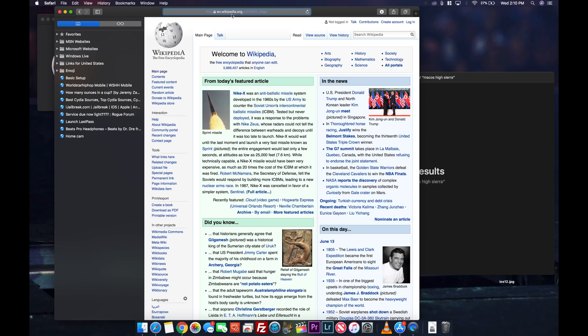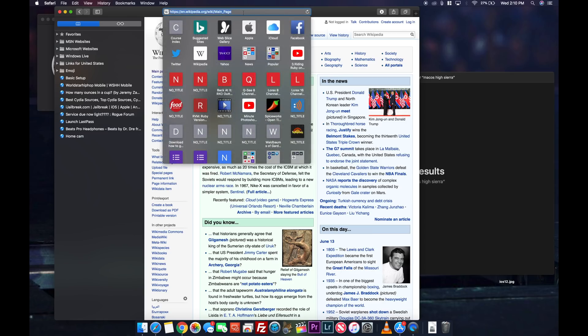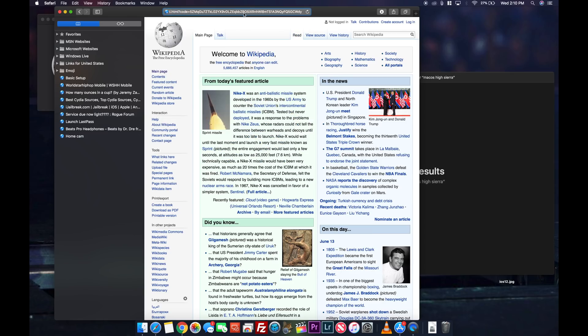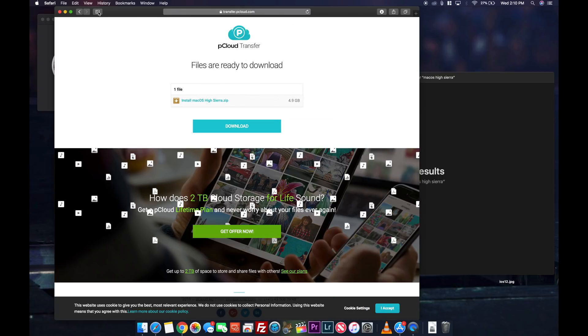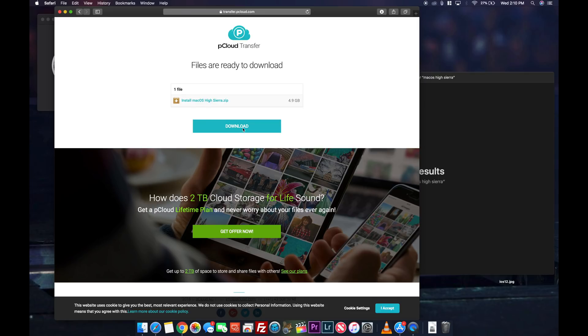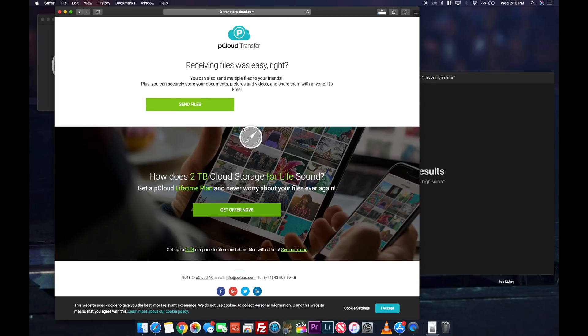So what we have to do is you're going to use the link in the description below. When you go to that website it will give you a download link and the download is just under 5 gigs. So that's the actual OS file that you're going to need to do this.